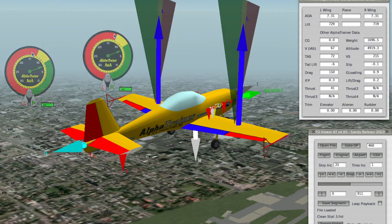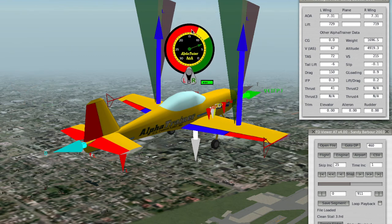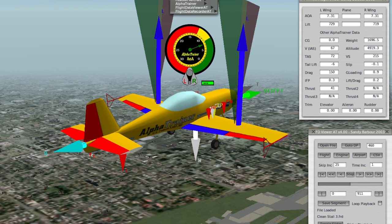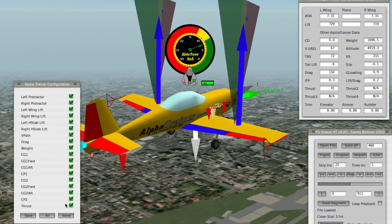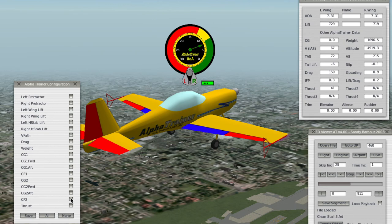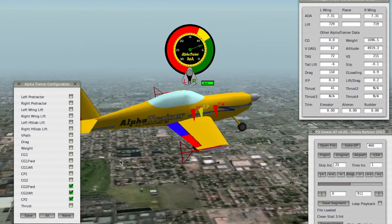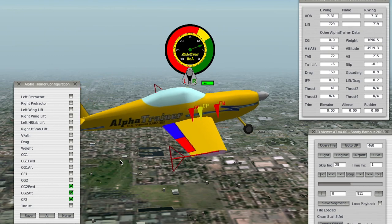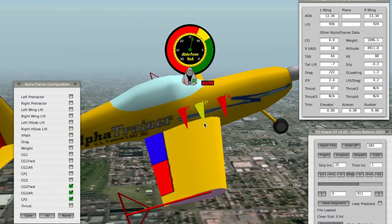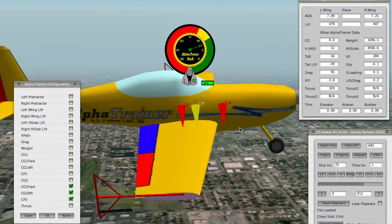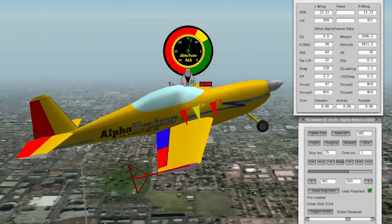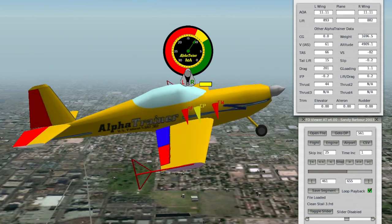I'm going to use the angle of attack instrument. Then I want to go to Configuration. I'm just going to say None, but then I'm going to put back in the center of pressure, 2, and the center of gravity, 4 and aft. I'm going to bring the camera around and zoom in. Now watch the center of pressure as it moves — see how it moves forward in the stall? I will loop the center of pressure moving so you can see it again. This is how you get the most out of Alpha Trainer Flight School videos.